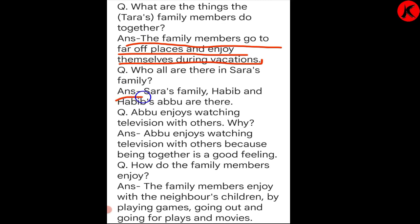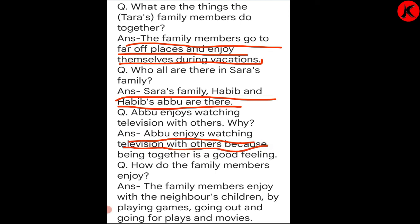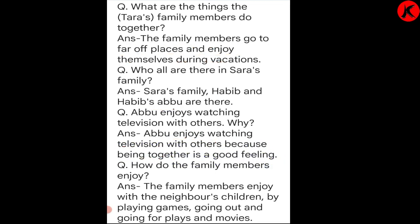Sara's family members include Sara, Habib, Abbu, and Ammi. Abbu enjoys watching TV with others — how do the family members enjoy?